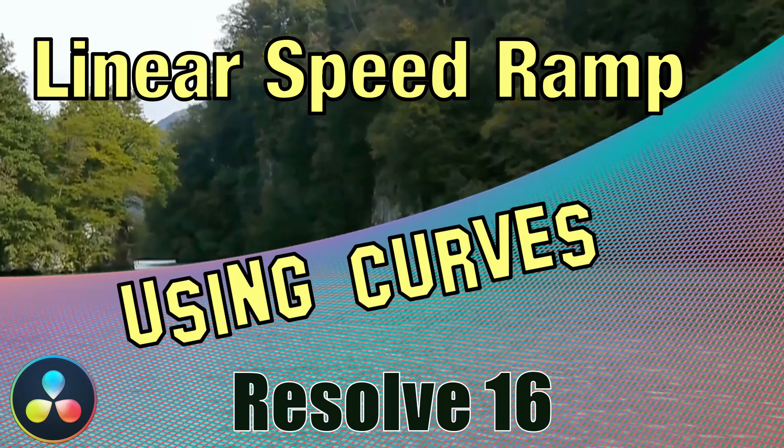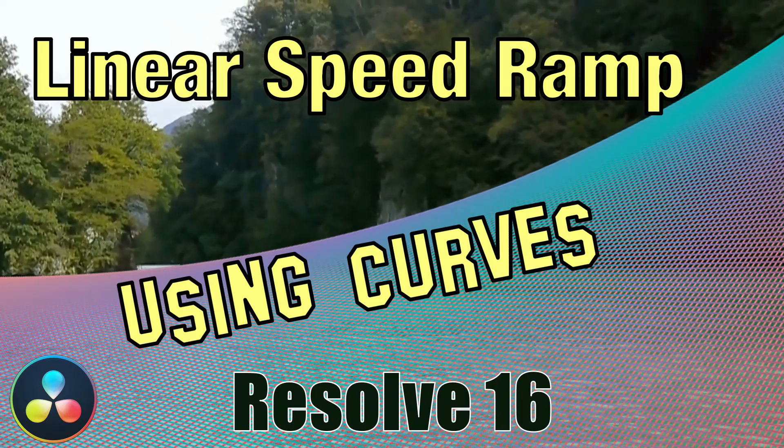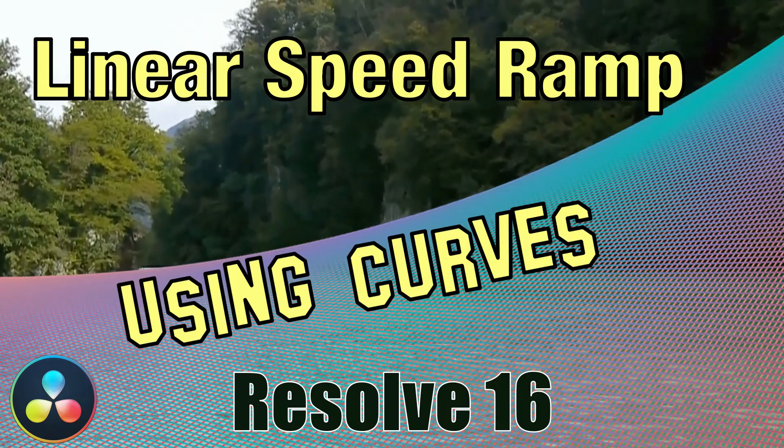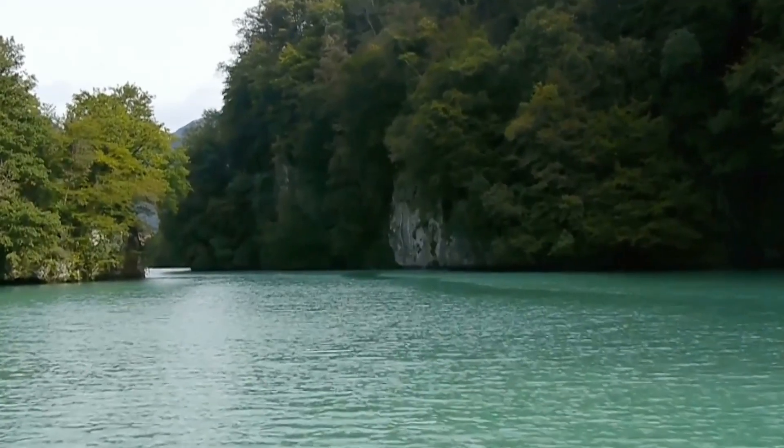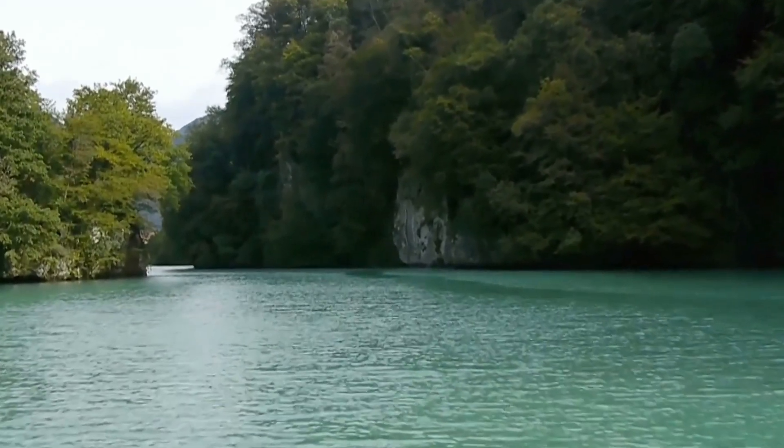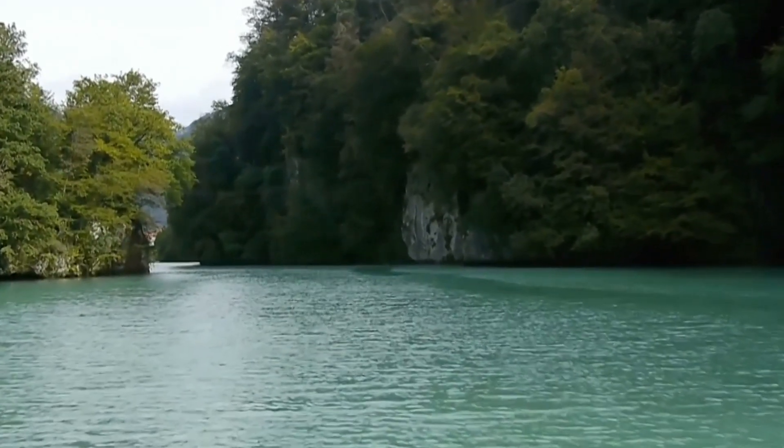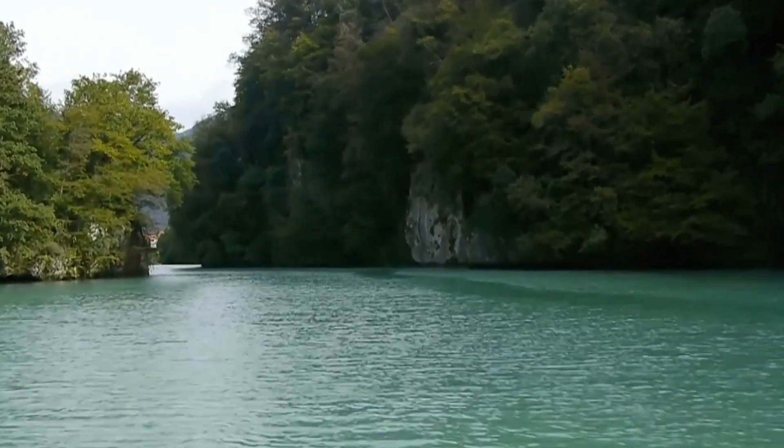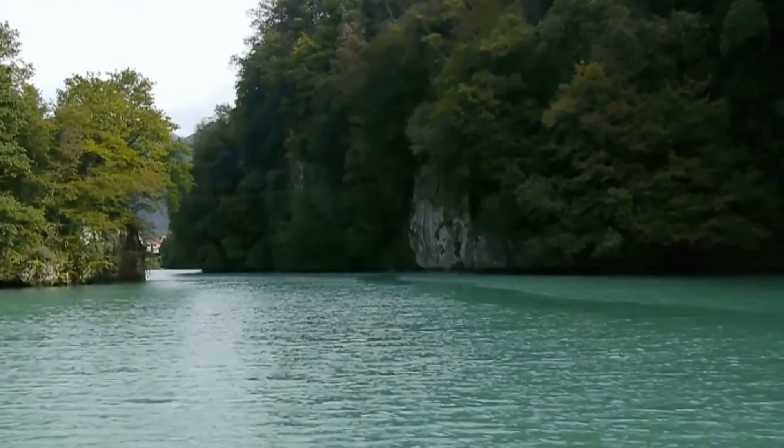Hey, today I'm going into some detail on the speed ramp in DaVinci Resolve 16. I'm going to make a linear change from a slow motion to a full motion video using the curves in DaVinci Resolve 16, so please stay tuned.